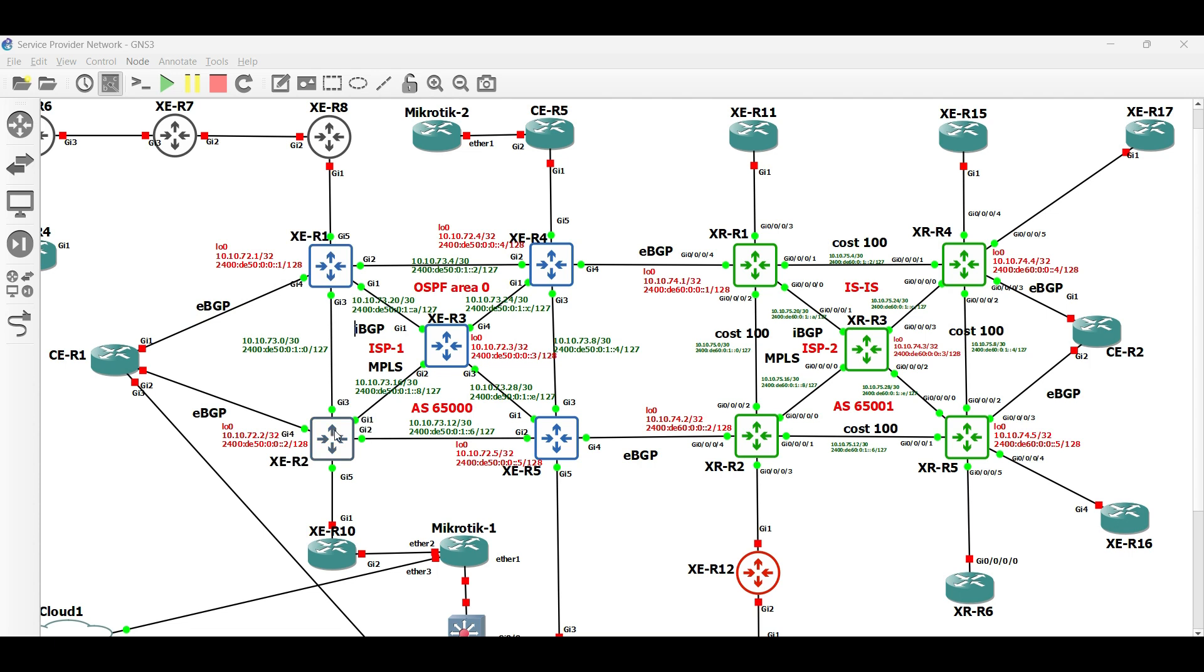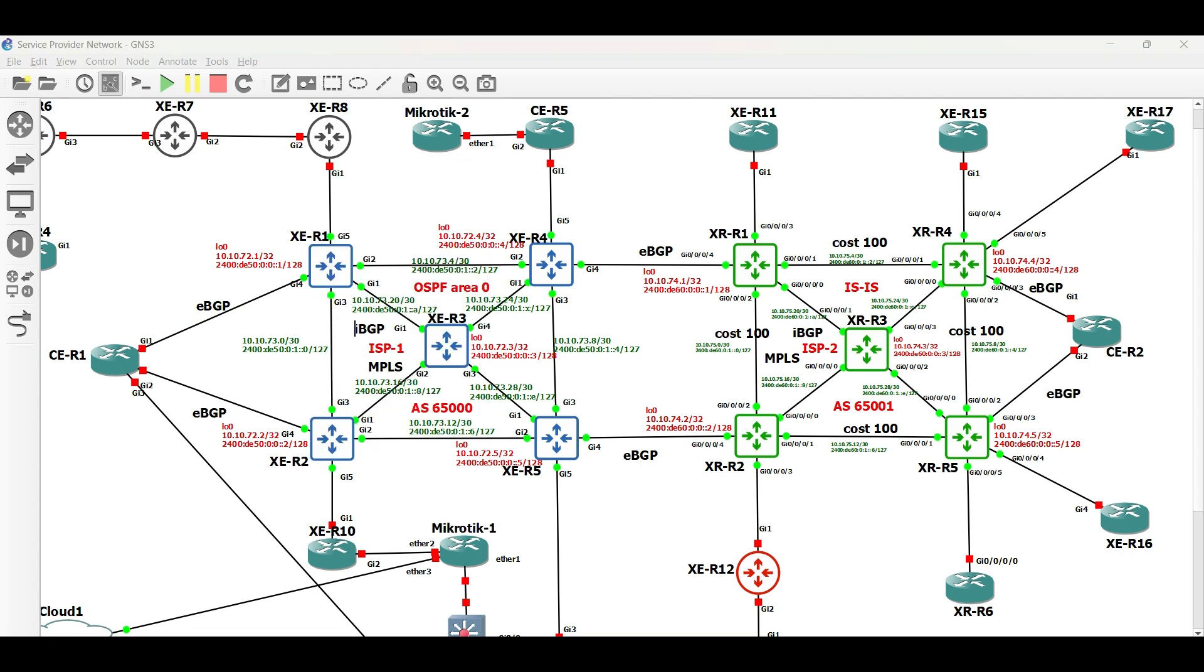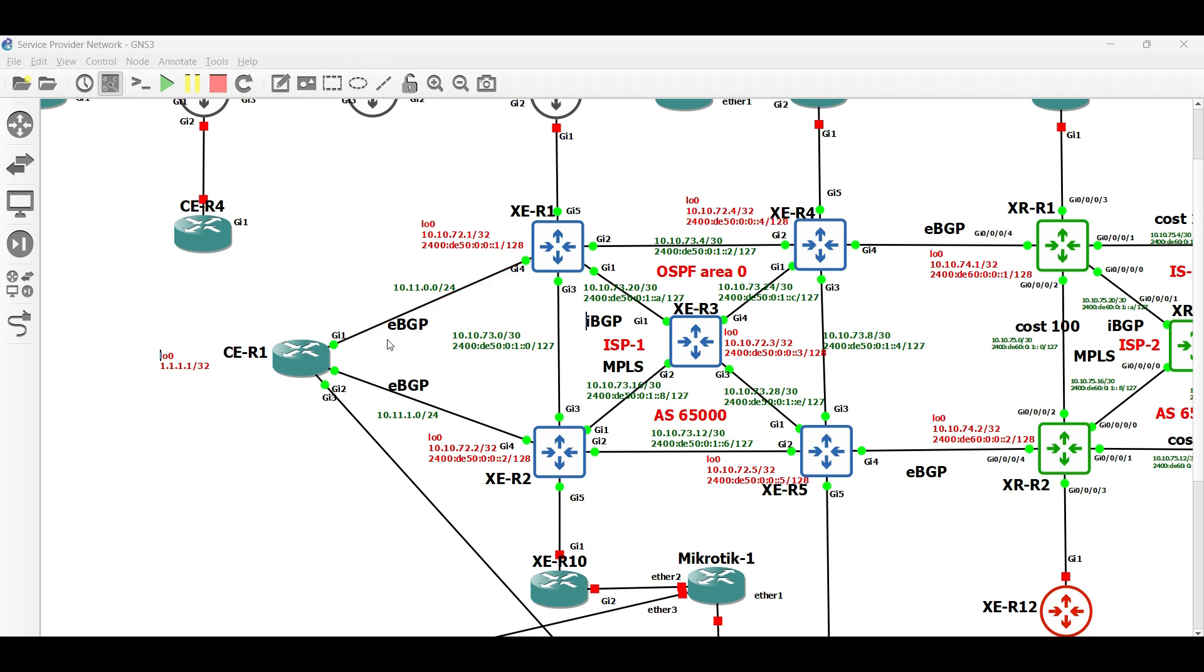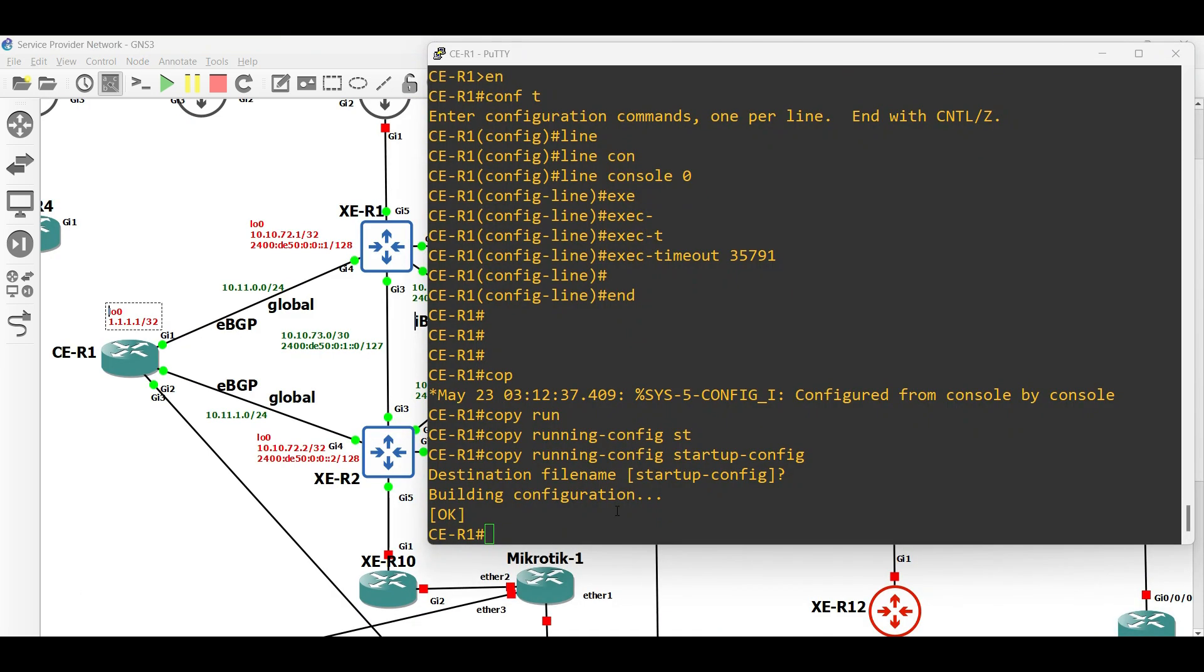To save time, all the IP addresses are already configured both in customer and PE routers. For now, EBGP between CE Router PE routers will be in global IPv4 BGP neighborship. Later on, we will configure EBGP under VRF.